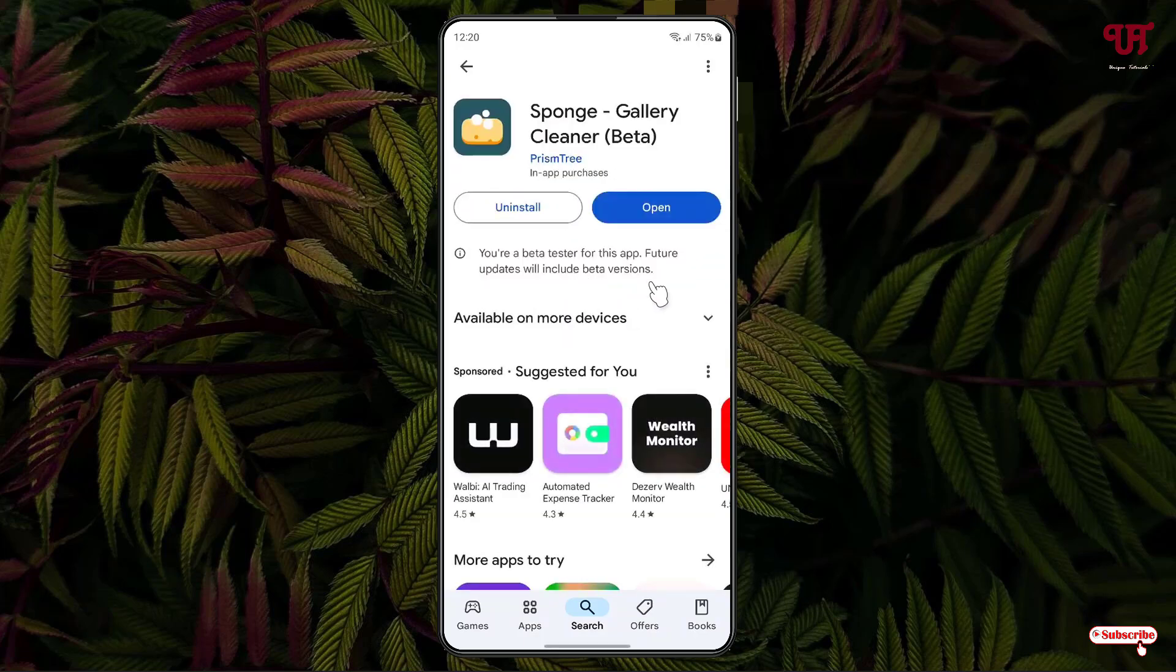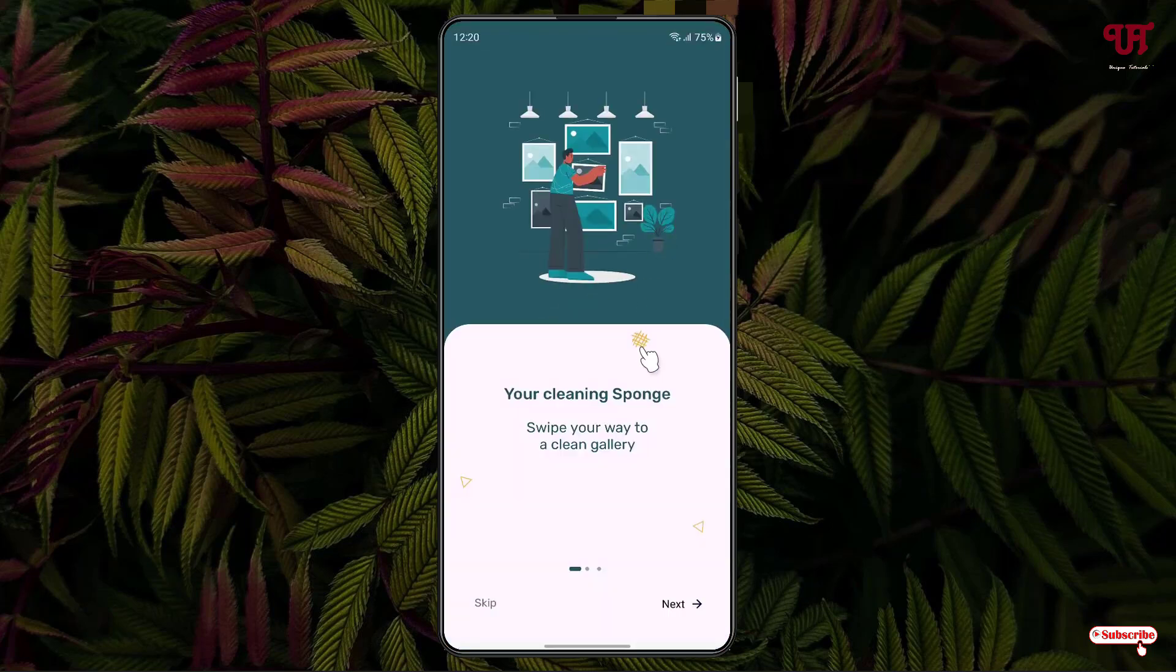Once the installation is done, just click on Open. On opening, you will see some instructions here. You can either click on Skip or you can just proceed with clicking on Next.